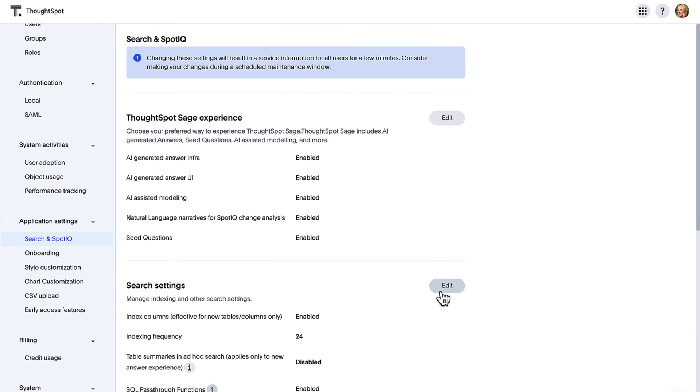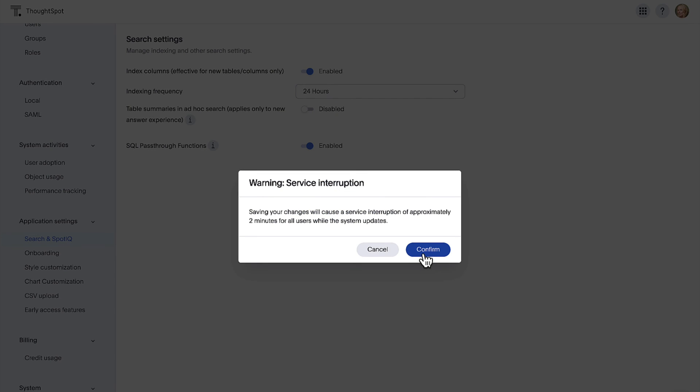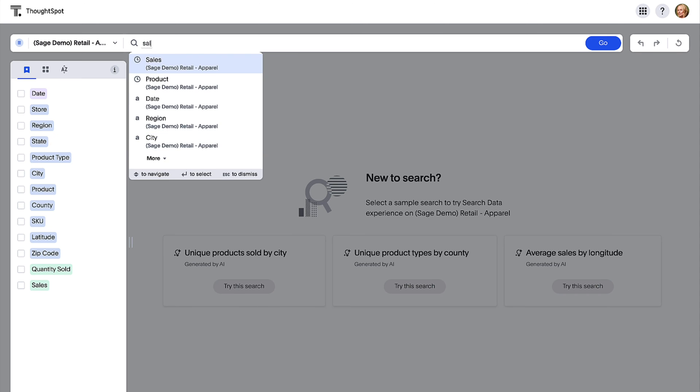For SQL pass-through functions, we've added a new admin toggle to help you control access to this feature in your ThoughtSpot instances.